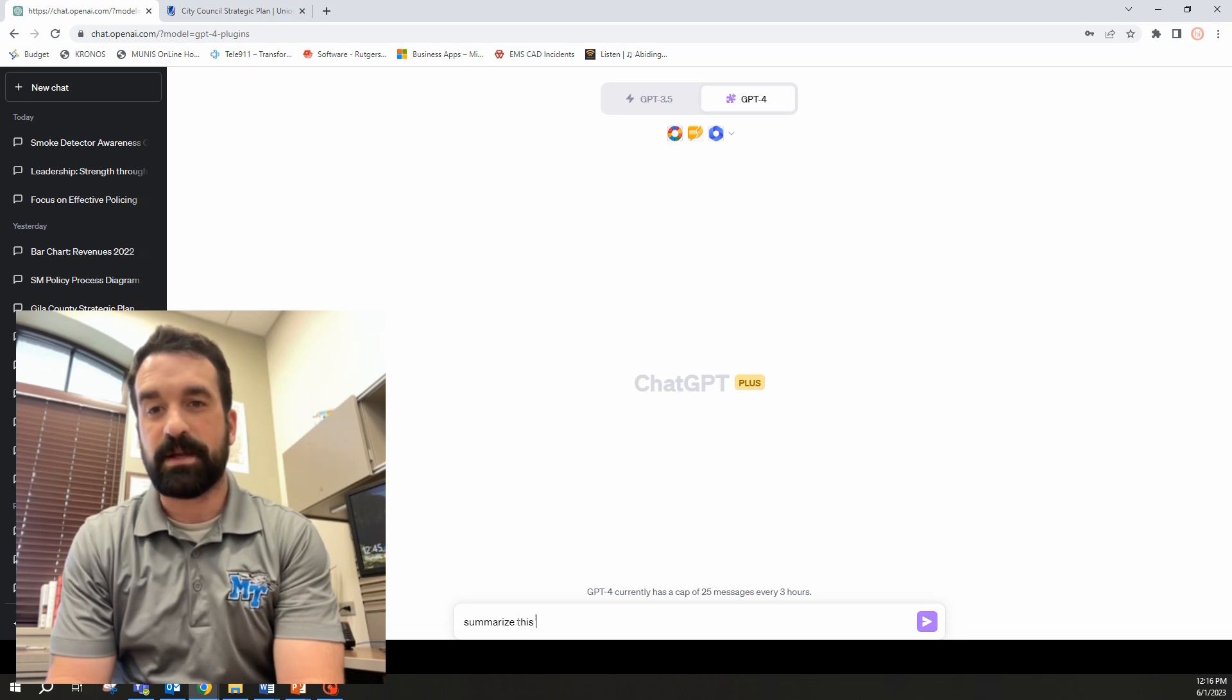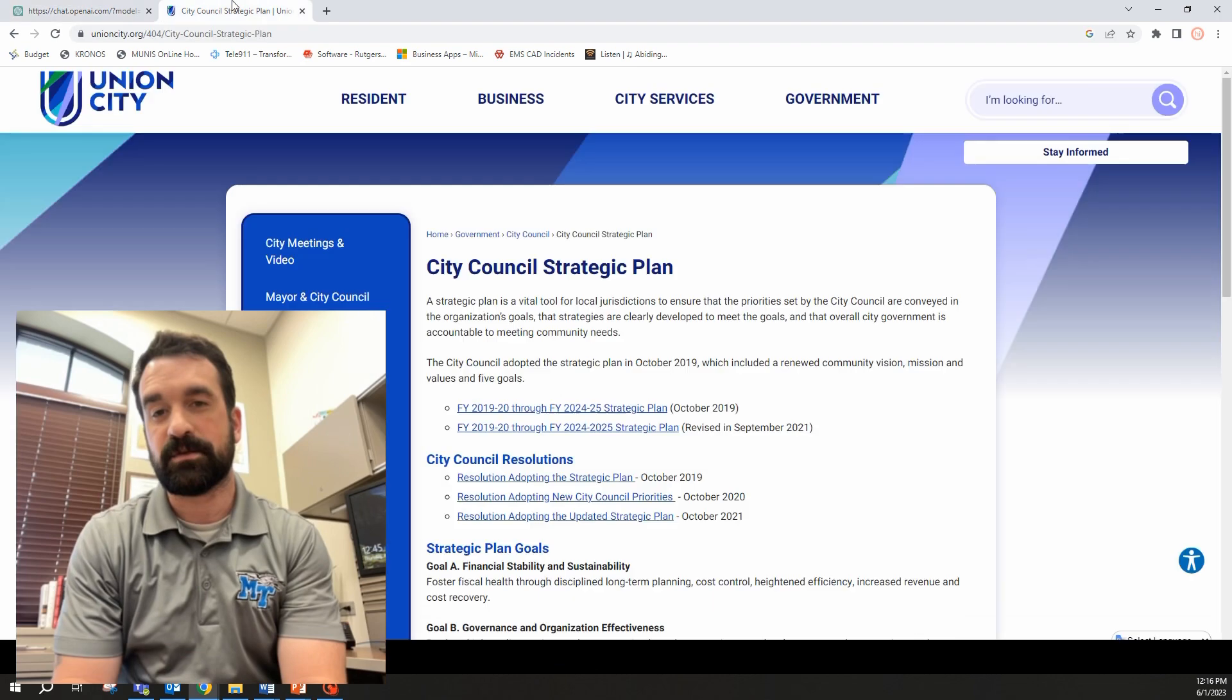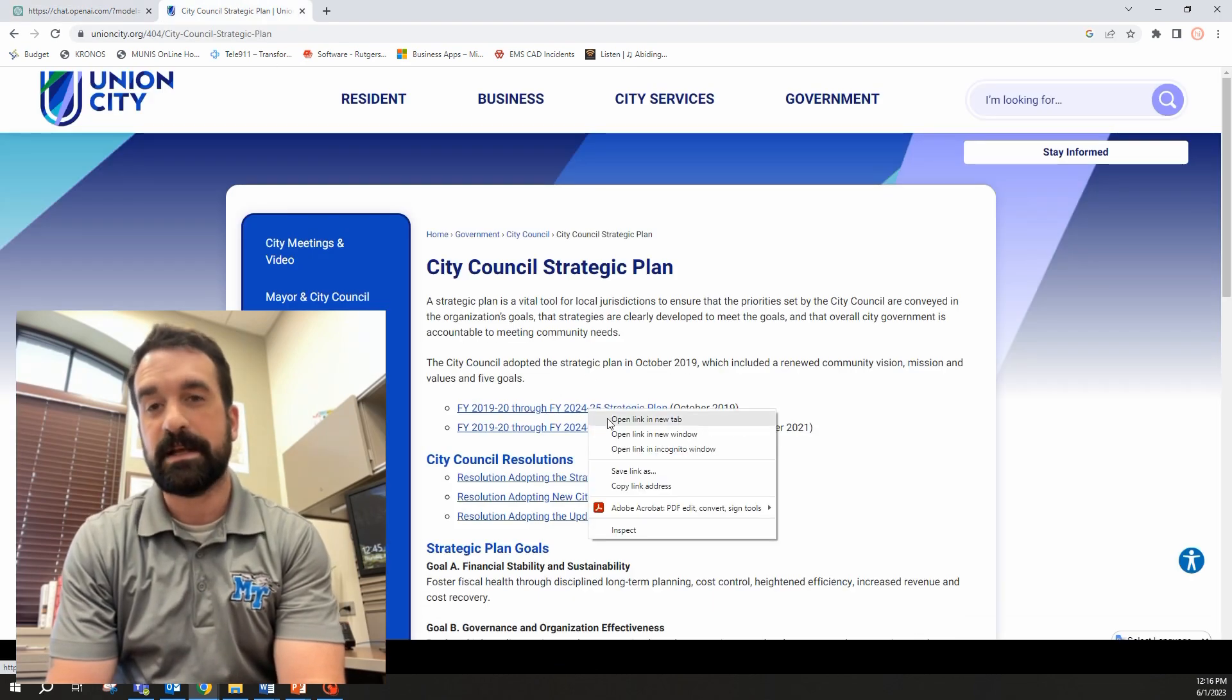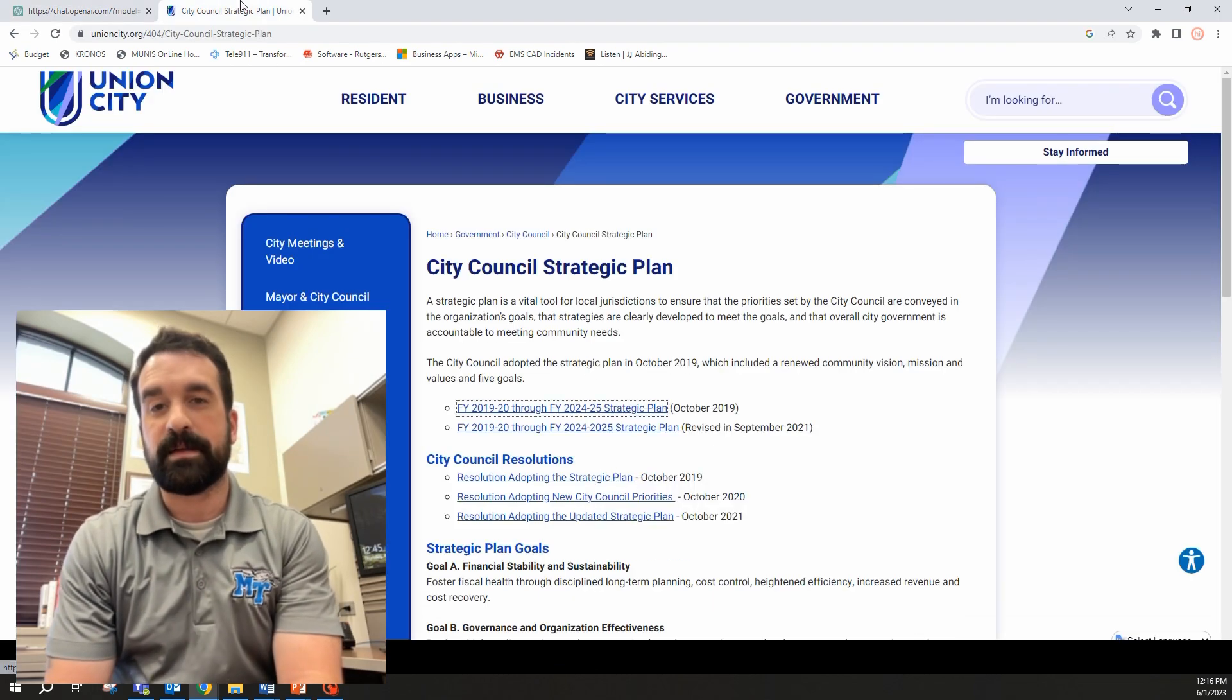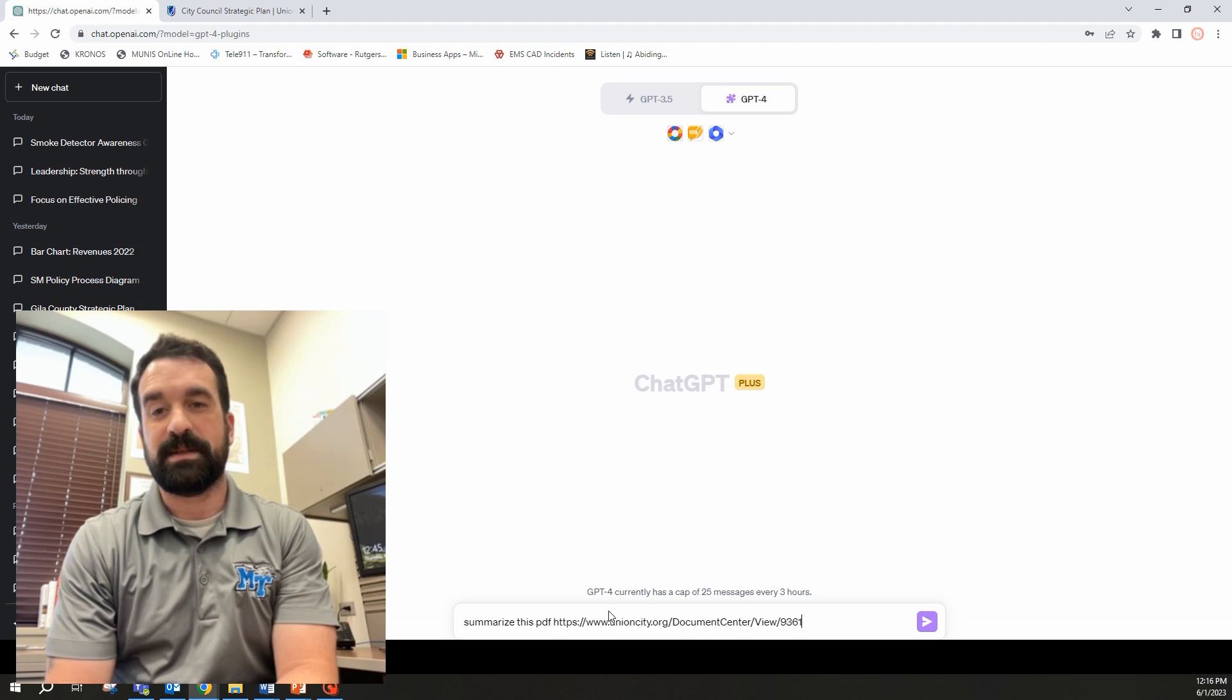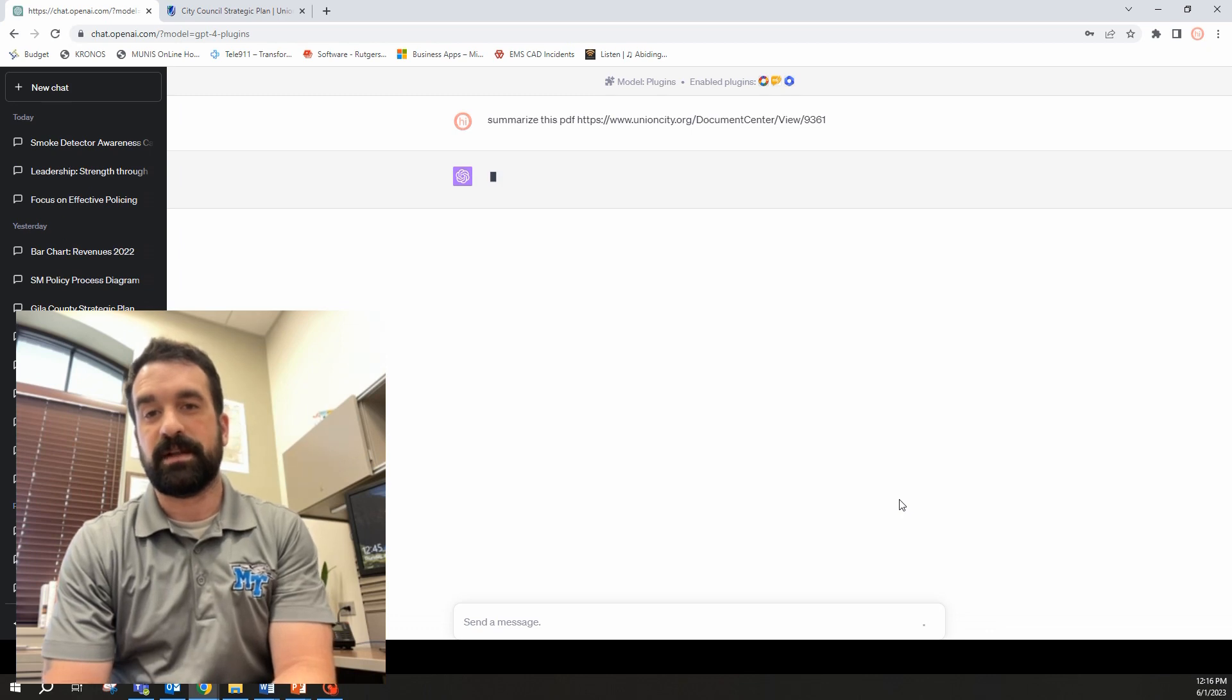So we're going to enter in taking some insights from an existing strategic plan. This is from Union City, which is one I found online. I'm going to copy this, go back to ChatGPT, paste it, and kind of summarize this. Let's see what ChatGPT does.